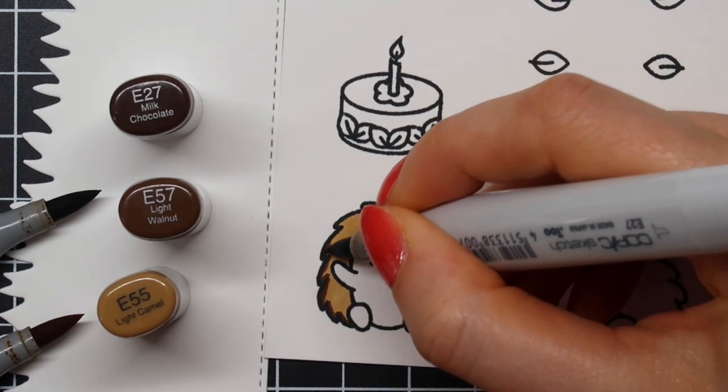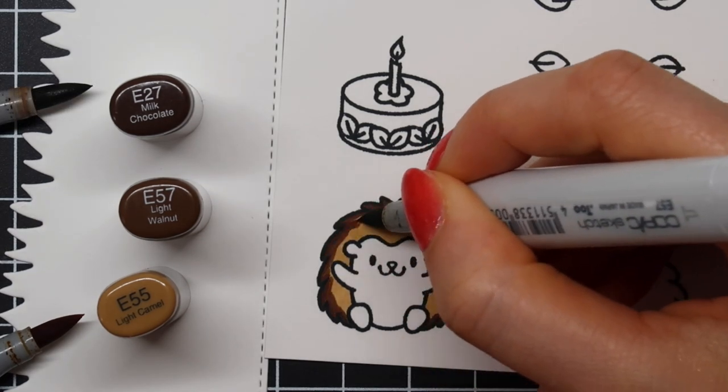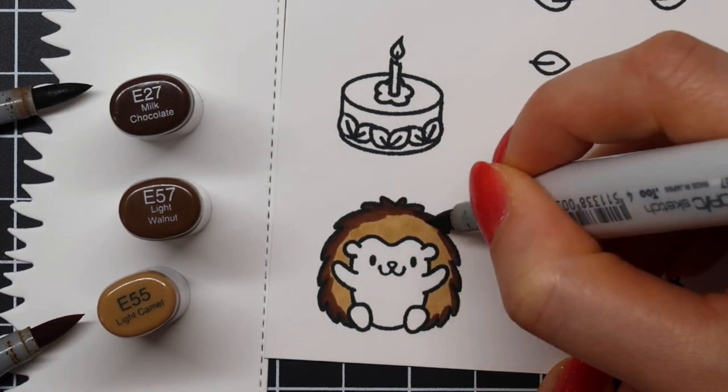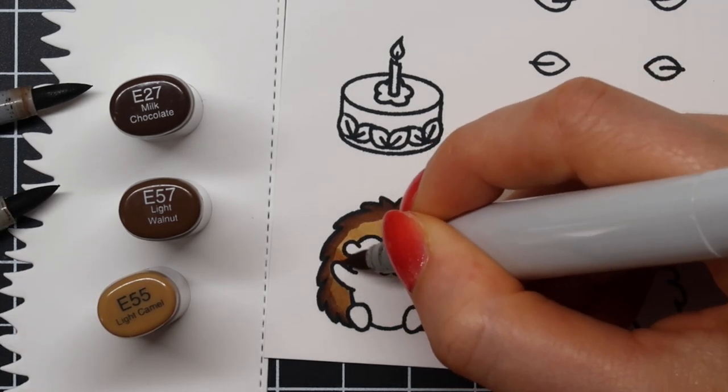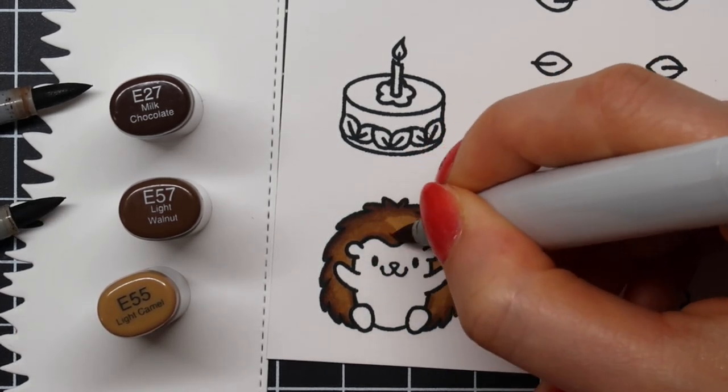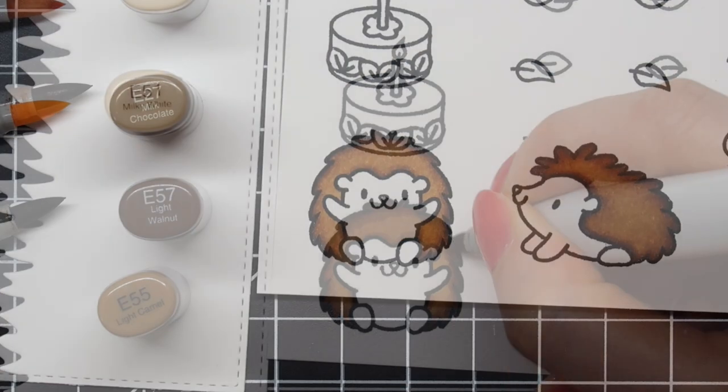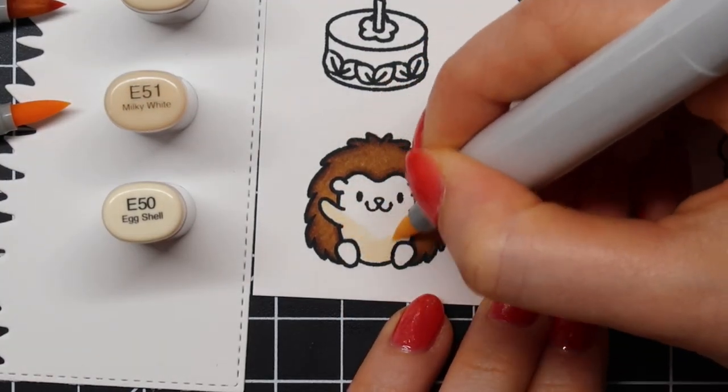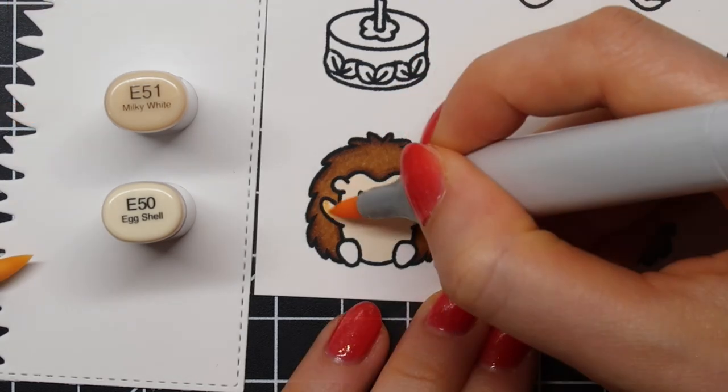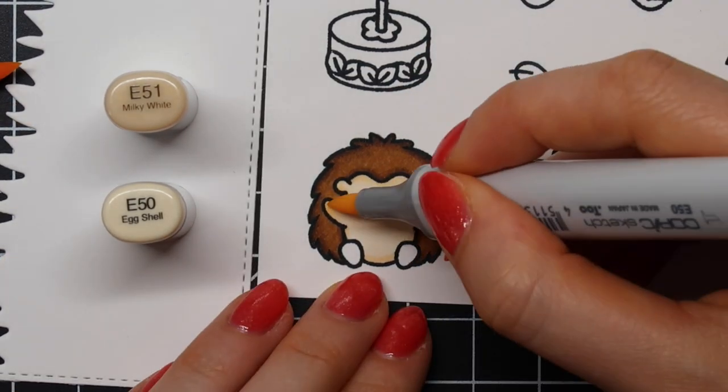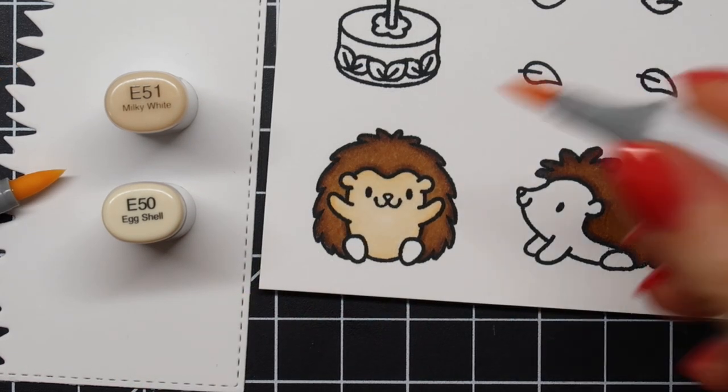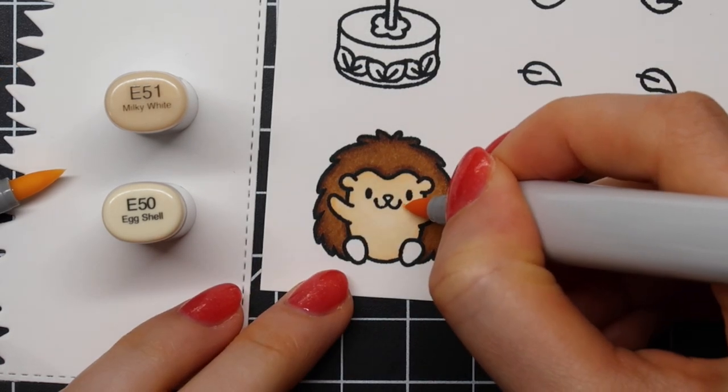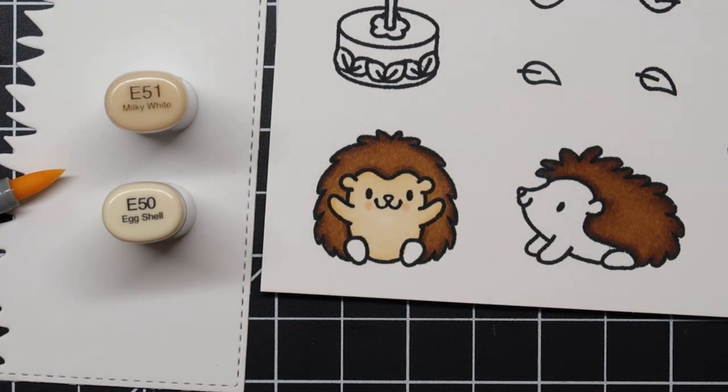I stamped these images on Neenah Solar White cardstock using Memento Tuxedo Black ink and now I'm using Copic Sketch markers to color them. For my hedgehog, I'm using E27, E57, and E55. For his little belly and feet, I'm using E51 and E50. I'm also going in with an R11 marker to add a little bit of blush to his cheeks.